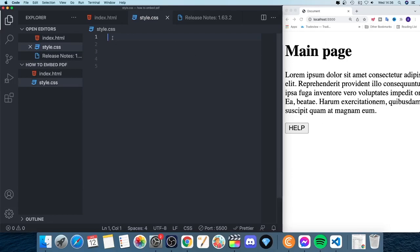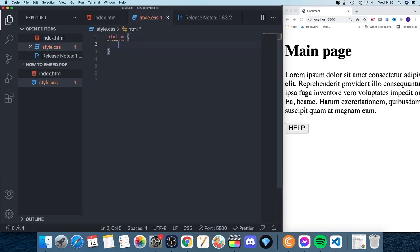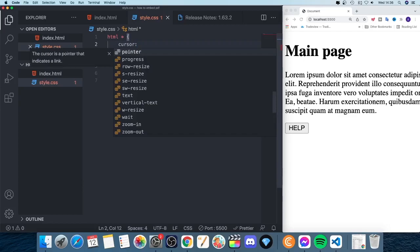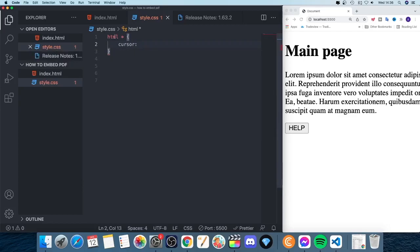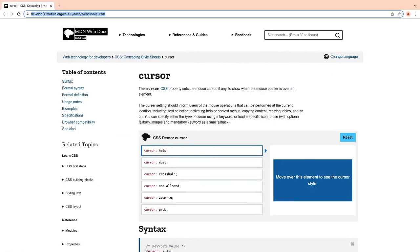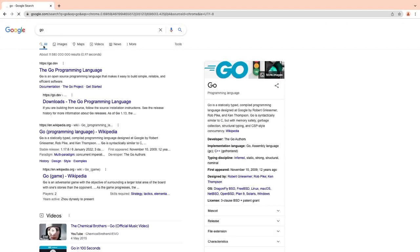To change the cursor for the whole page, go to style.css and add a selector: html with a star, then open and close curly braces. Inside, add cursor colon — and now we have options to choose from different cursors. If you open a new browser tab and search Google for cursor MDN, you'll find a list of available cursor values.